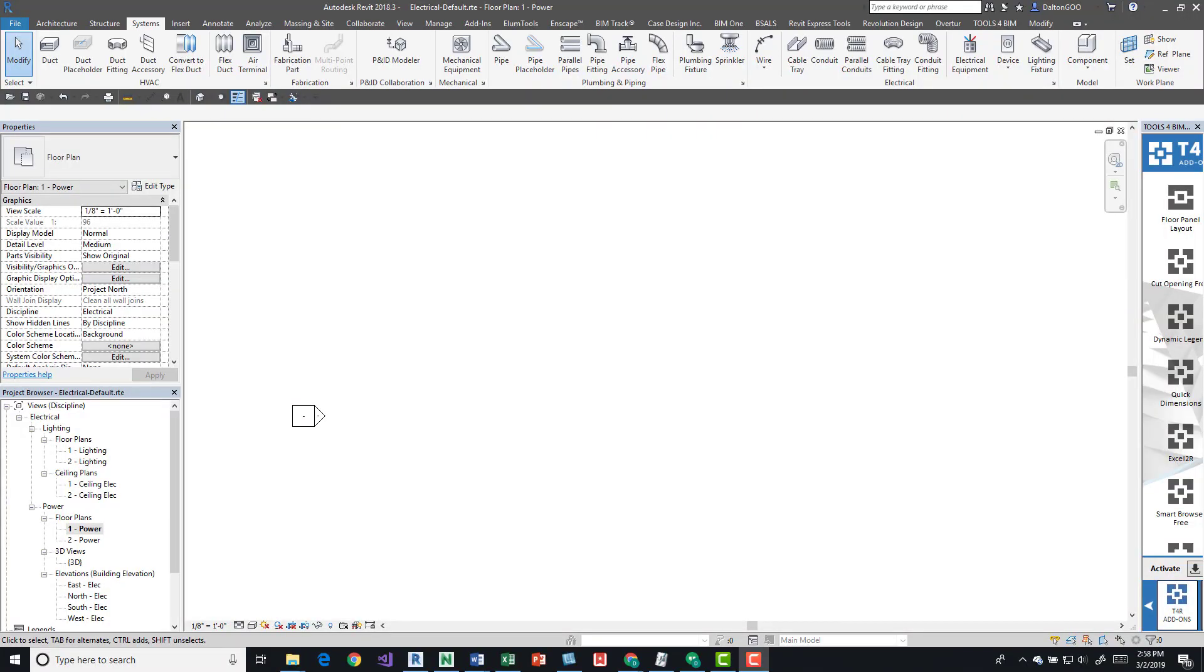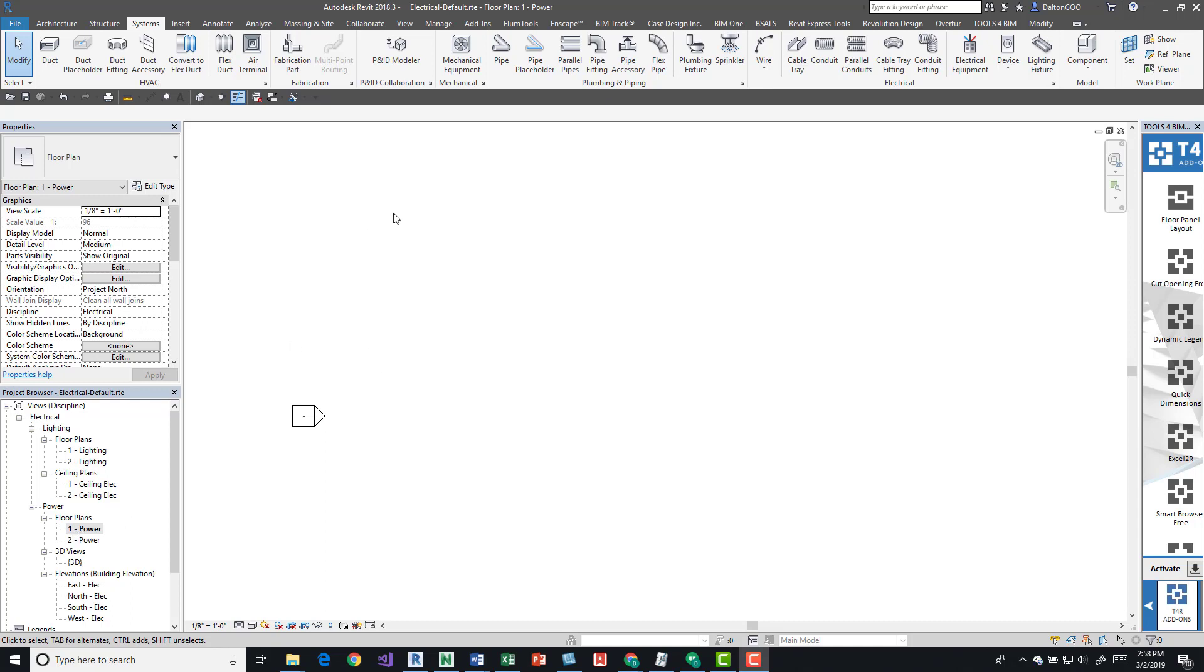Hey everybody, I'm going to be talking about how to place outlets in an electrical project. I've got Revit open and I've got a power floor plan. If we drill down into views, electrical, power, and then floor plans, we can grab the number one power. This should be set up in your default electrical template file that you get upon downloading Revit.